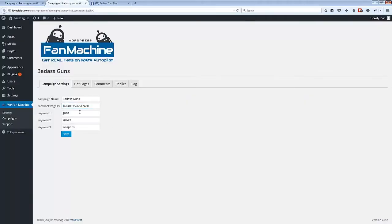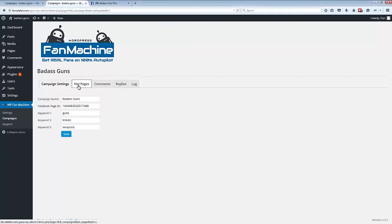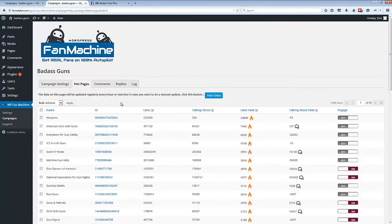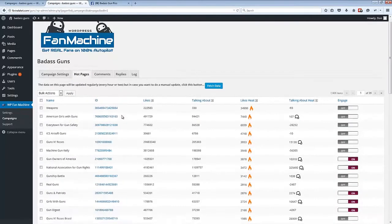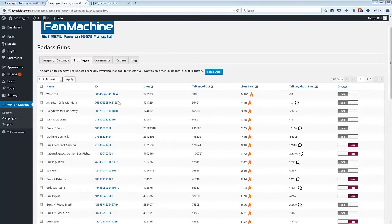You can see that we can specify up to three keywords related to our fan page, and once we have those three keywords installed we can get a load of really good data on all Facebook pages related to those keywords.